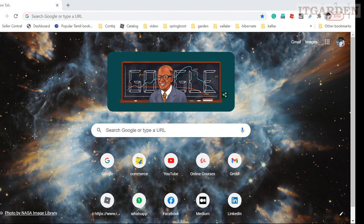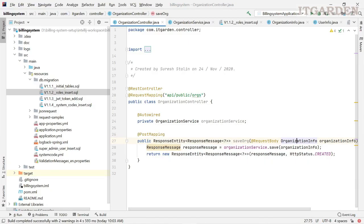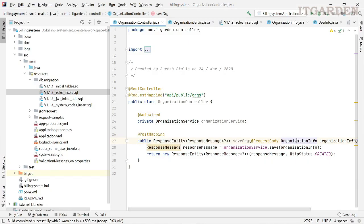Let's go into the code now. I have created one controller called Organization Controller. In this controller I have created a method called saveWork — these are REST endpoint methods. Through this method I can create a new organization.